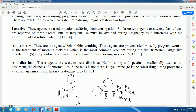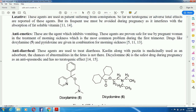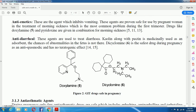Antidiarrhoeals — these agents are used to treat diarrhea. For example, kaolin combined with pectin is medicinally used as an absorbent, and the chances of fetal abnormalities are not reported. Dicyclomine is also a safe drug used during pregnancy as an antispasmodic and has no teratogenic effect. In Figure 2, you can see the chemical structures of the two GI agents: doxylamine and dicyclomine.